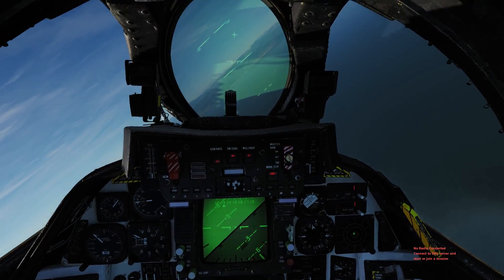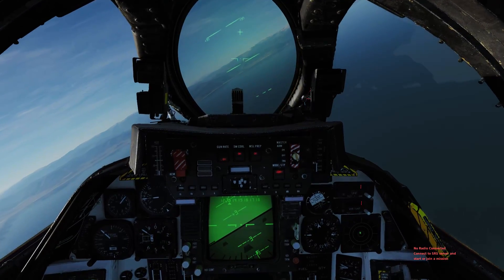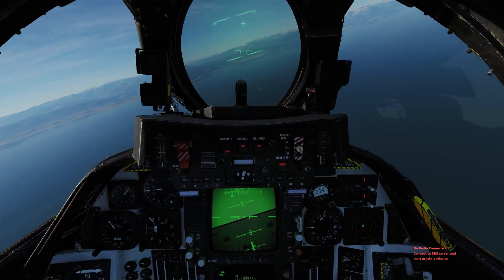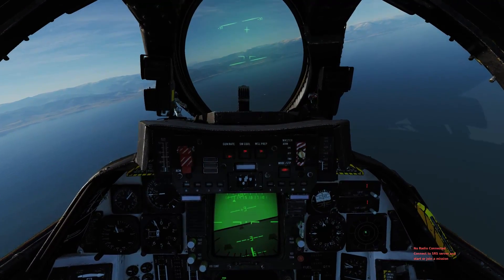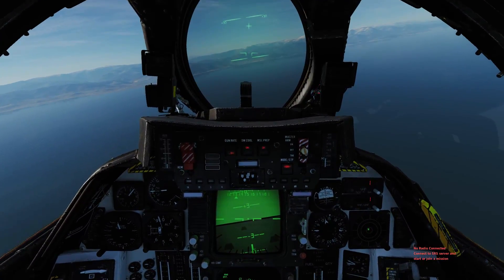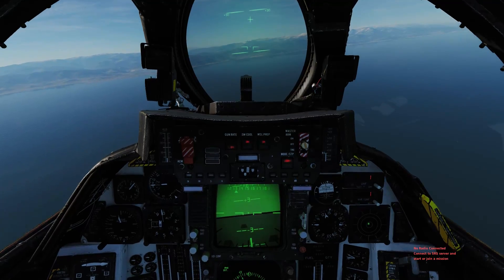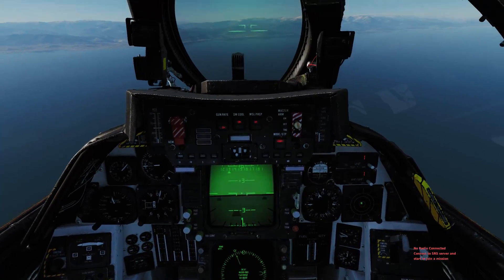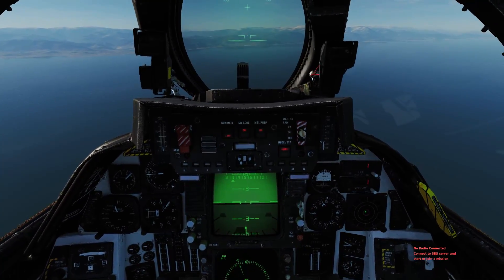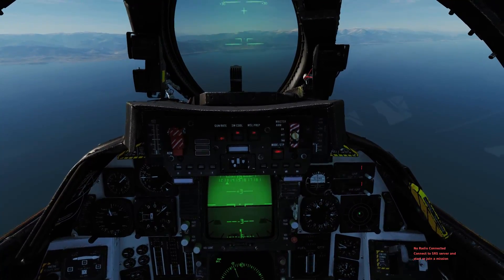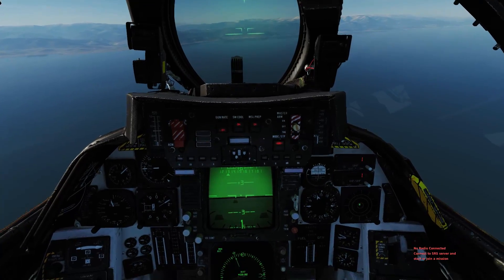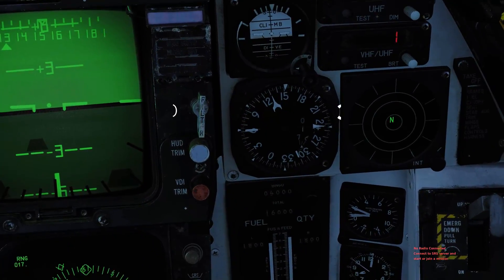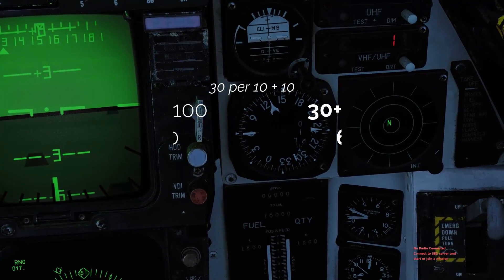Next up is descending for an airport. A lot of people in DCS just like to fly directly over the airport, dive bomb down to it, and then attempt landing from right overhead. There's actually a more efficient way to calculate when you should start your descent, and that is 30 per 10 plus 10.